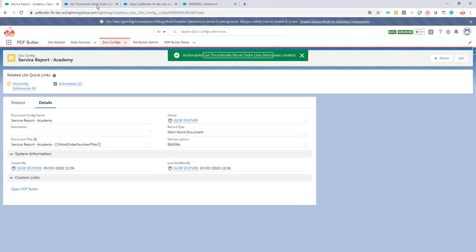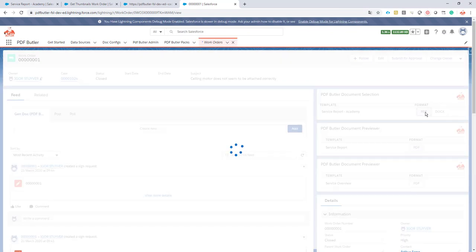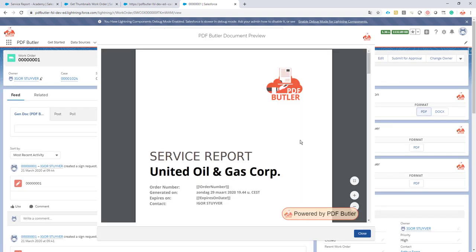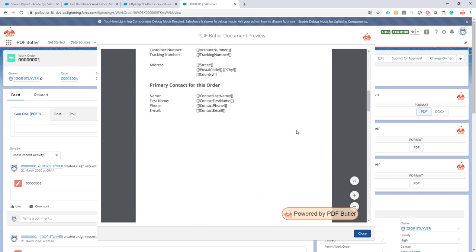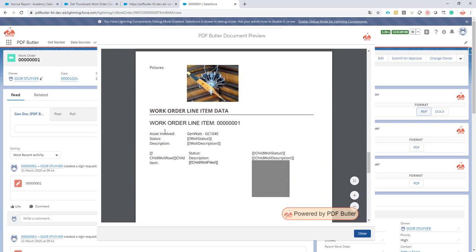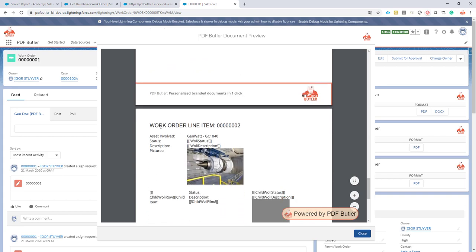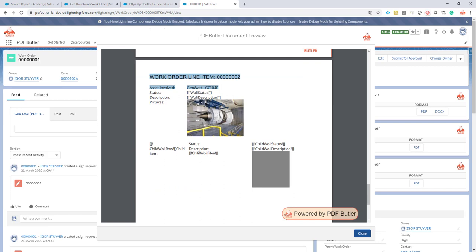Now we go back to our work order line item. If we generate now, I expect: work order, work order pictures, work order line items, and one picture related to the second work order line item. So I have my work order, my work order pictures, my work order line item one — and there are no pictures there, as that's from the child work order line items which is for the next episode. And we have work order line item two with our work order data and the picture thumbnail related to that work order line item. So we're done — we now have all the information for our work order line items.